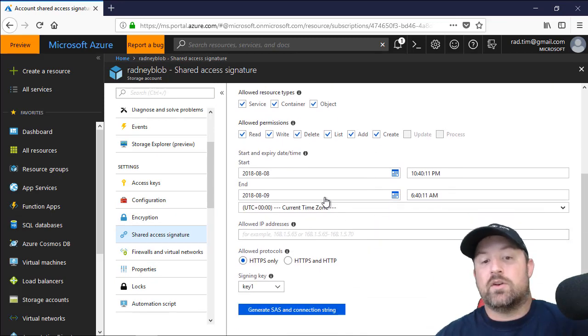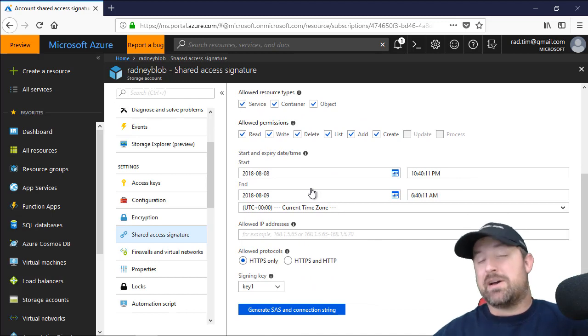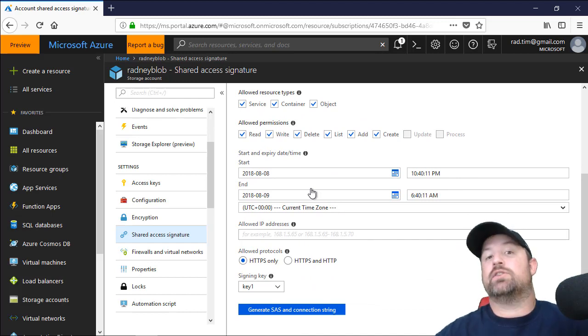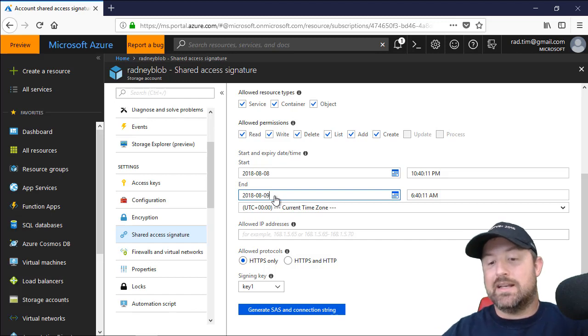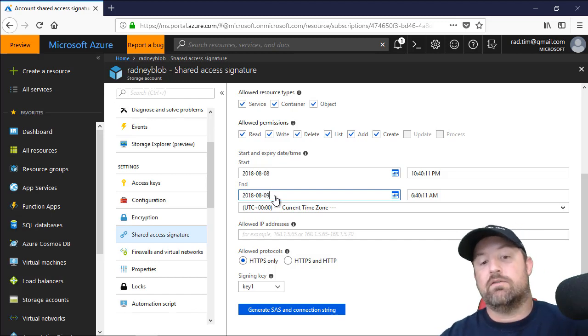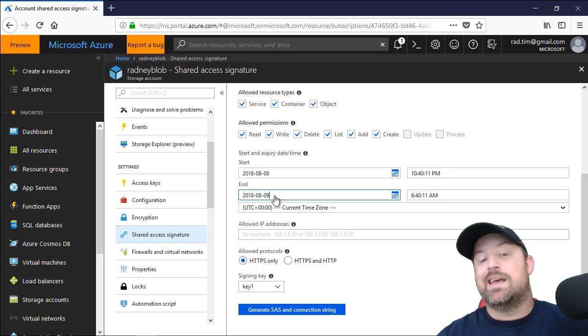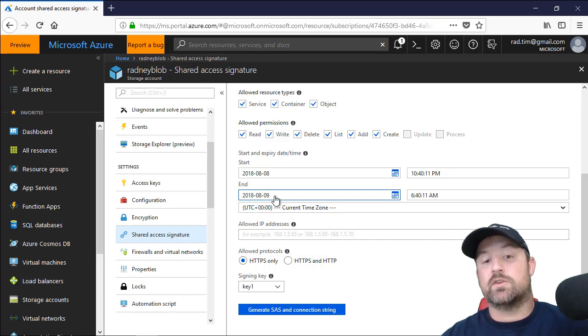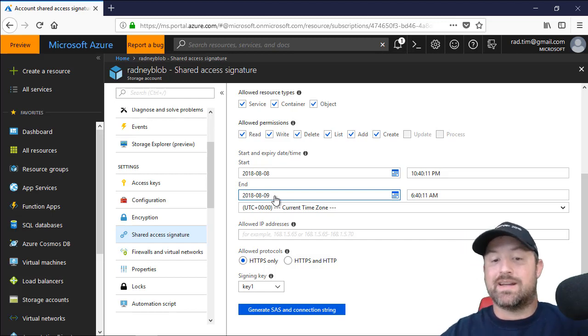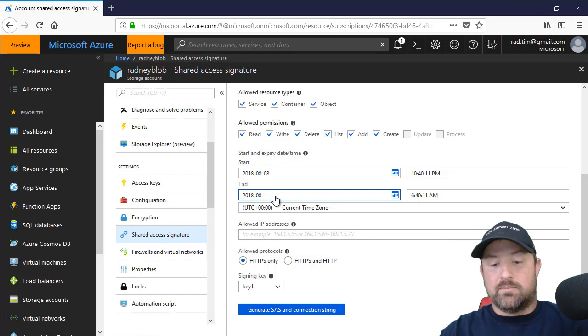Now something to point out, this is going to default to only allowing about eight hours of access. So you can go and change the date on this and this is kind of neat. If you need to give a vendor, a customer, a client access to a particular file, you can restrict them to certain days or times. So I'm going to bump this up and give myself a couple of days.